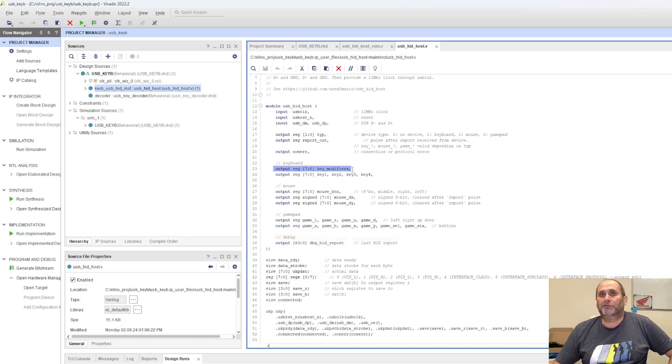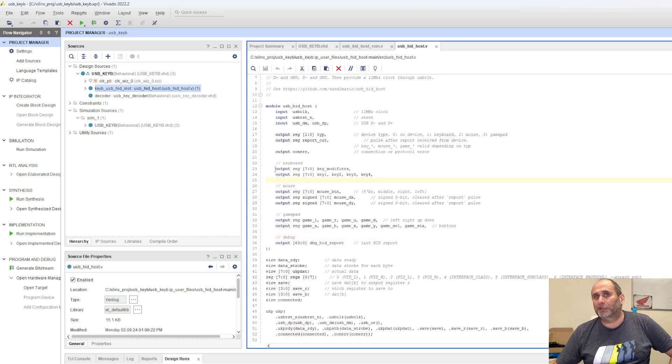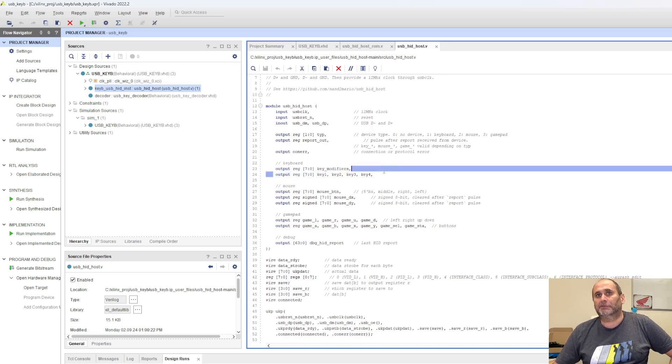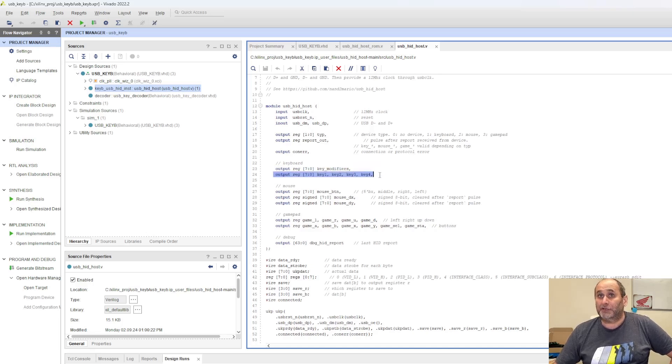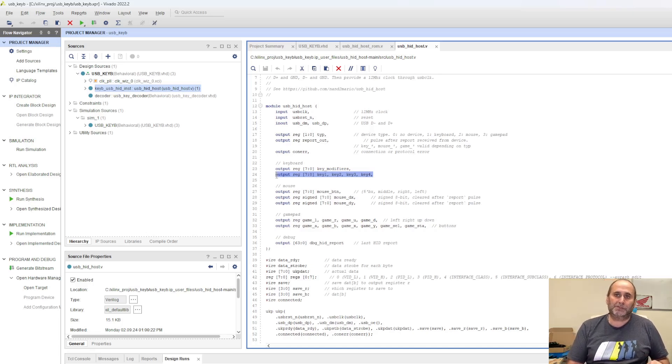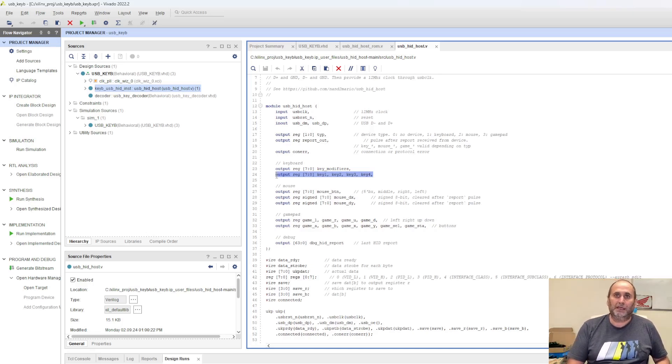Now the output of the keyboard is split into more than one byte. There's a key modifier and then four interfaces. This is not like the PS2 keyboard. The PS2 keyboard just gives you a scan code. You press the key and it just gives you that key.